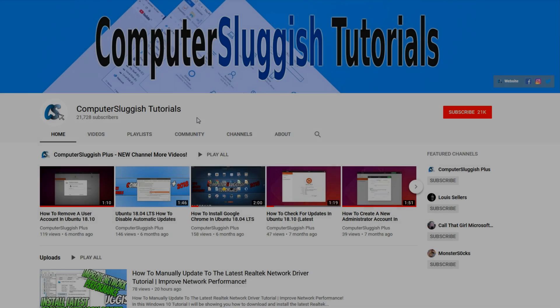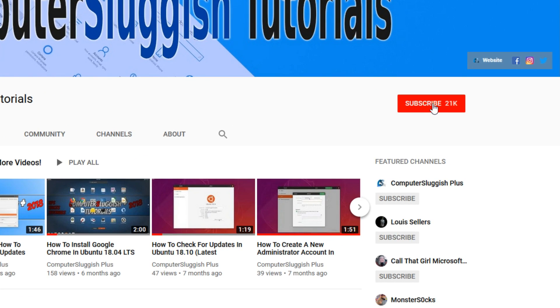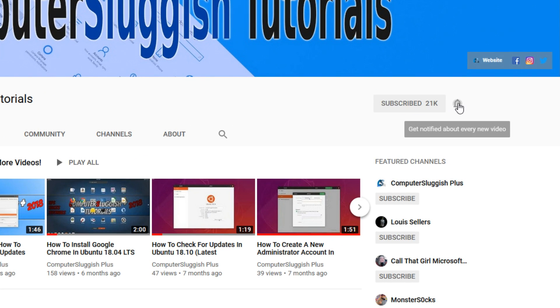Welcome back to another Computer Sluggish video. Have you subscribed to my YouTube channel yet? If not, be sure to click on the big red subscribe button and click on the bell to get notified when I upload a new video.